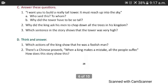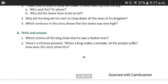Question number 2: Why did the king ask his men to chop down all the trees in his kingdom? Because he thought the tower needed more boxes. Question number 3: Which sentence in the story shows that the tower was very high? It is a tricky one. I suppose you must find it by yourself, but what I find is: 'The tower grew so high that the people on the ground could not see the top.'